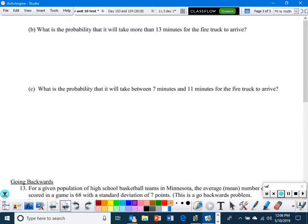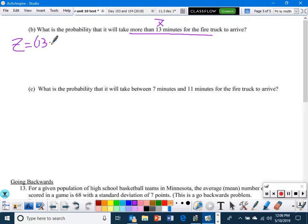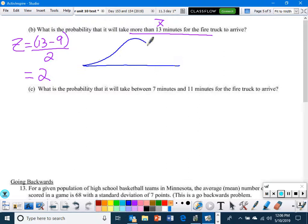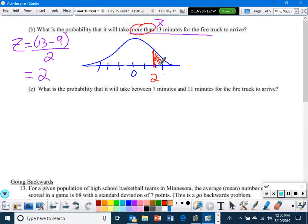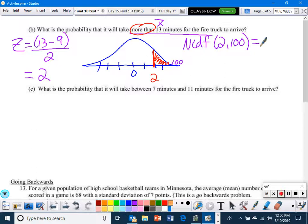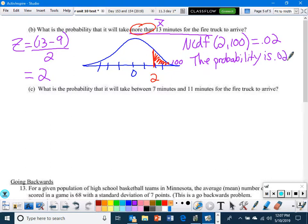What is the probability that it will take the truck more than 13 minutes? Z = (13 − 9) / 2 = 2. Mark Z = 2 here, and since it says 'more than,' shade to the right. Maximum will be 100. We end up with 0.02.